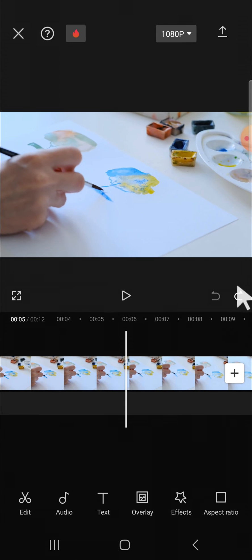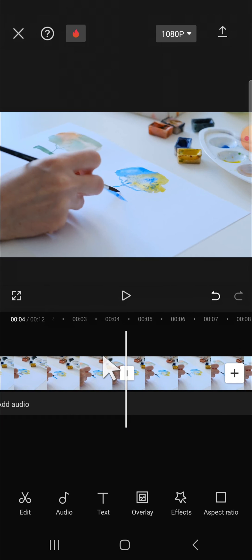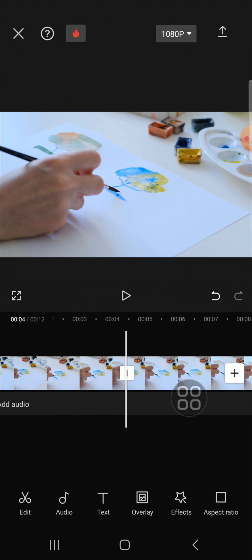That's how we can undo editing in CapCut application. I hope this tutorial will be useful for you. Thank you so much for watching. If you found this tutorial useful, don't forget to like, comment, share, and subscribe to this channel. See you on the next video.